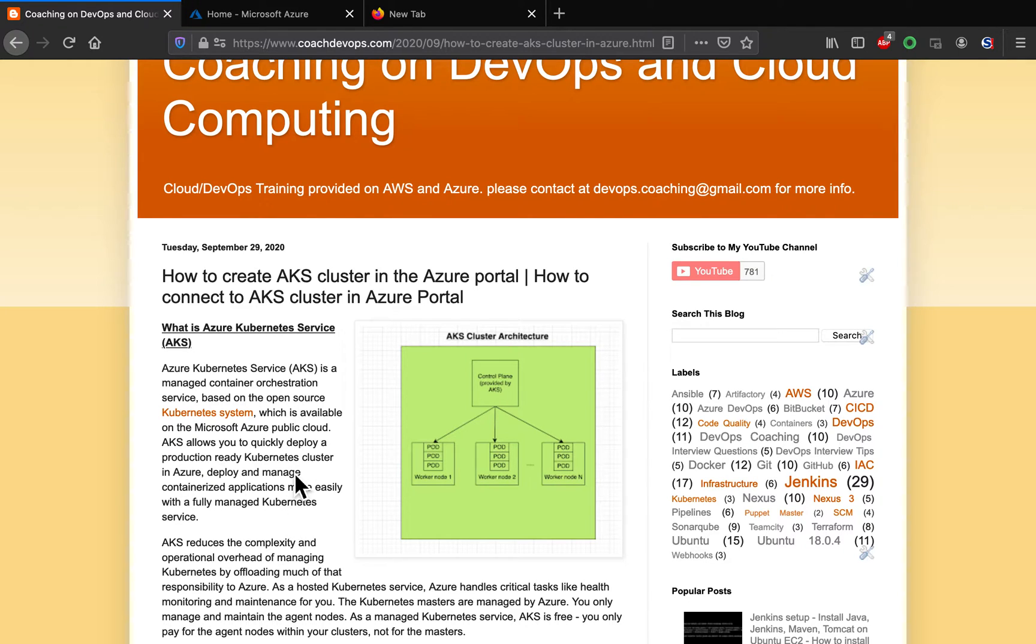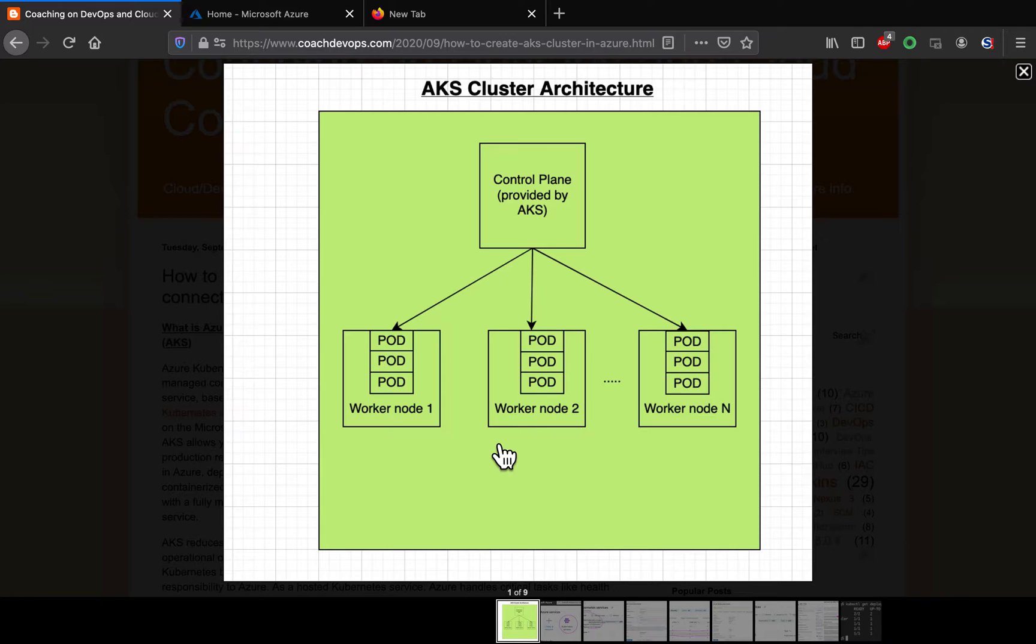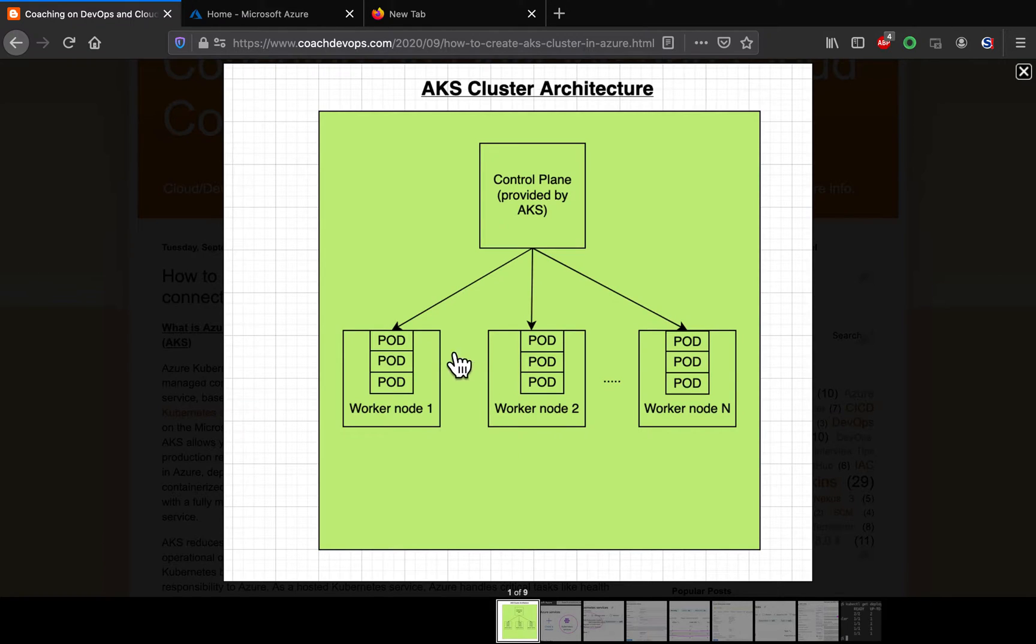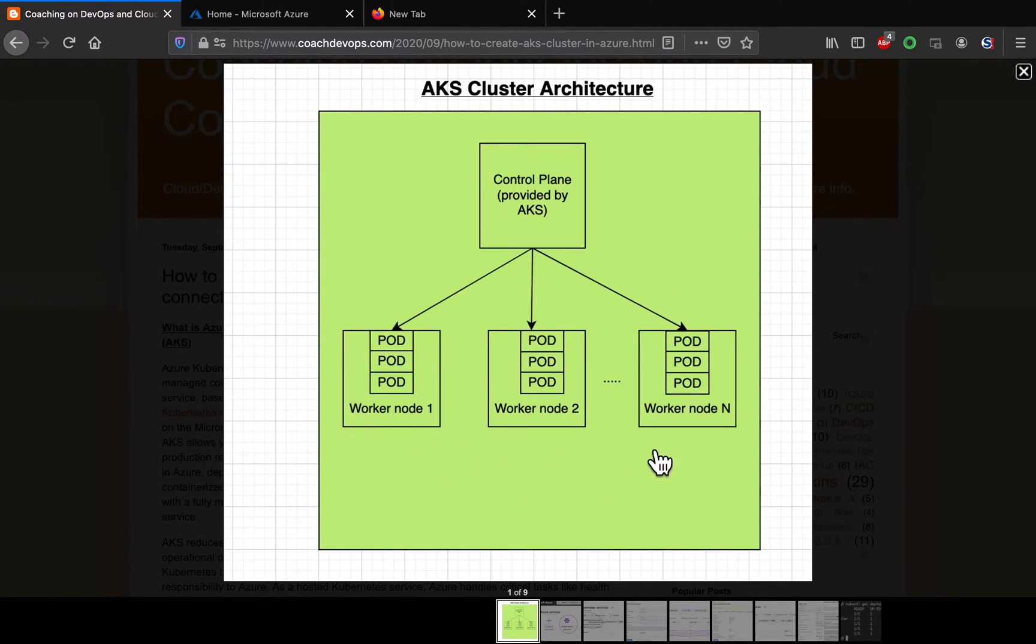If you look at the architecture, you don't have to worry about setting up the control plane. When you set up an AKS cluster, that is automatically taken care by Azure cloud. All you have to worry about is setting up the worker nodes. This is where our container-based application or containers will be deployed. You can have n number of worker nodes depending on the workload that you might have.